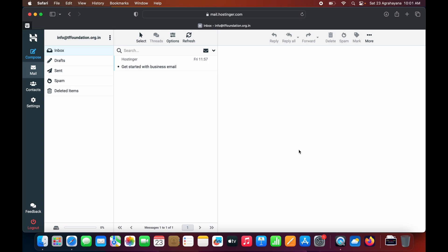This is the Hostinger Webmail dashboard. Here you can see Inbox, Draft and Send, Spam and Related Items. On the left corner, you can see Compose. Click this Compose section to create a new message or email. You can also see Contact and Settings.